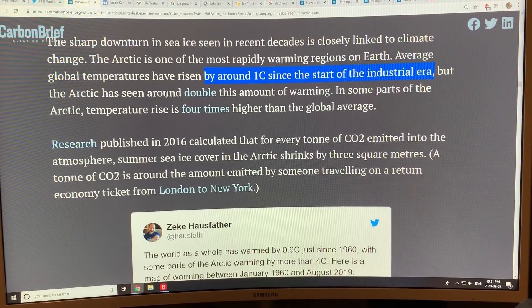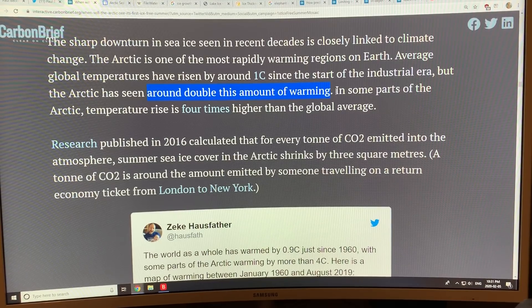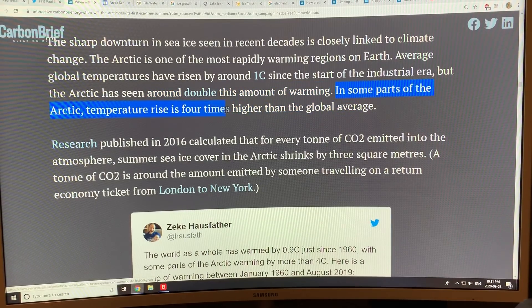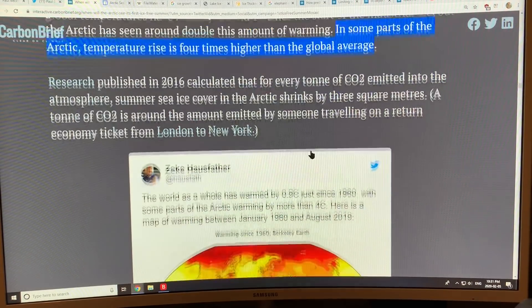The Arctic has seen about double the global average warming — but it's really more like three to five times if you go to the higher Arctic. Some parts of the Arctic, Svalbard for example, have seen temperature rises four times higher than the global average.